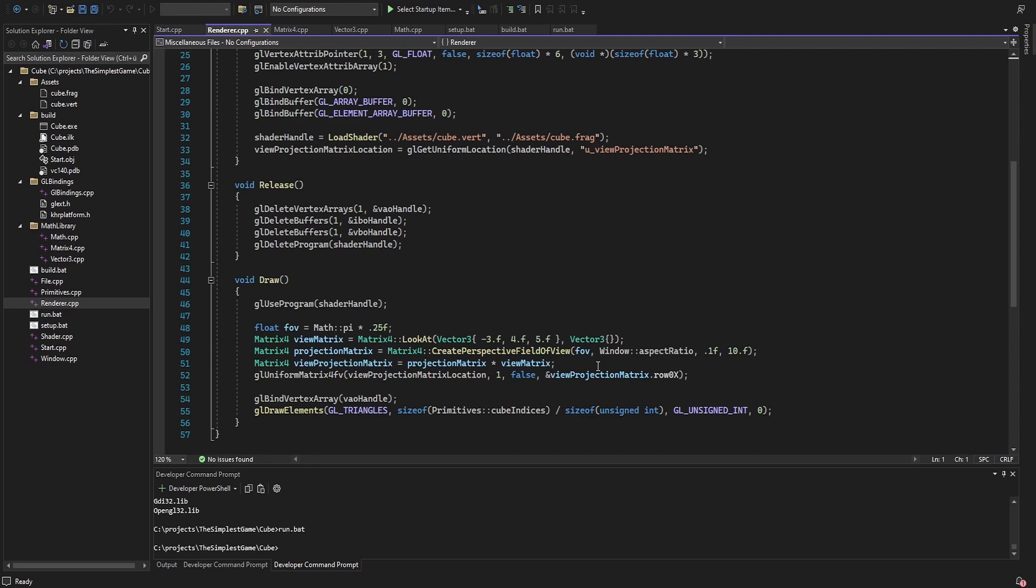I create a look at matrix by defining an origin and a position to look at, which here is just the center of the cube. The projection matrix gives a sense of depth, since vertices further away appear smaller.